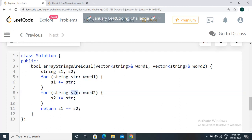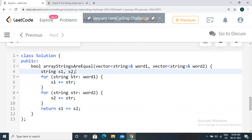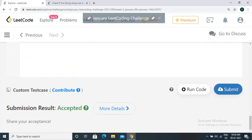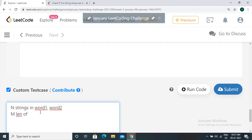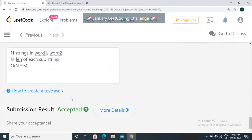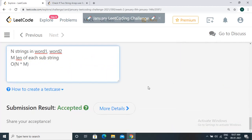Let's check the time and space complexity. We iterate over every string from word one and every string from word two. Space complexity is O(1) since we are not using any additional data structures beyond the two strings. For time complexity, if we have n strings in each array and each string has length m, then the time complexity is O(n * m). Thanks for watching.